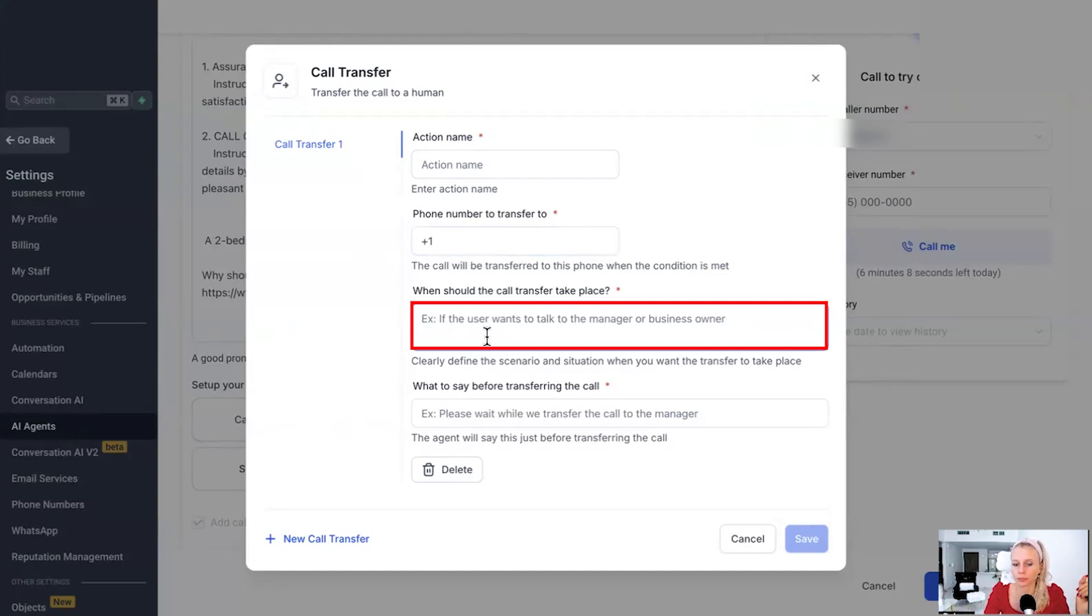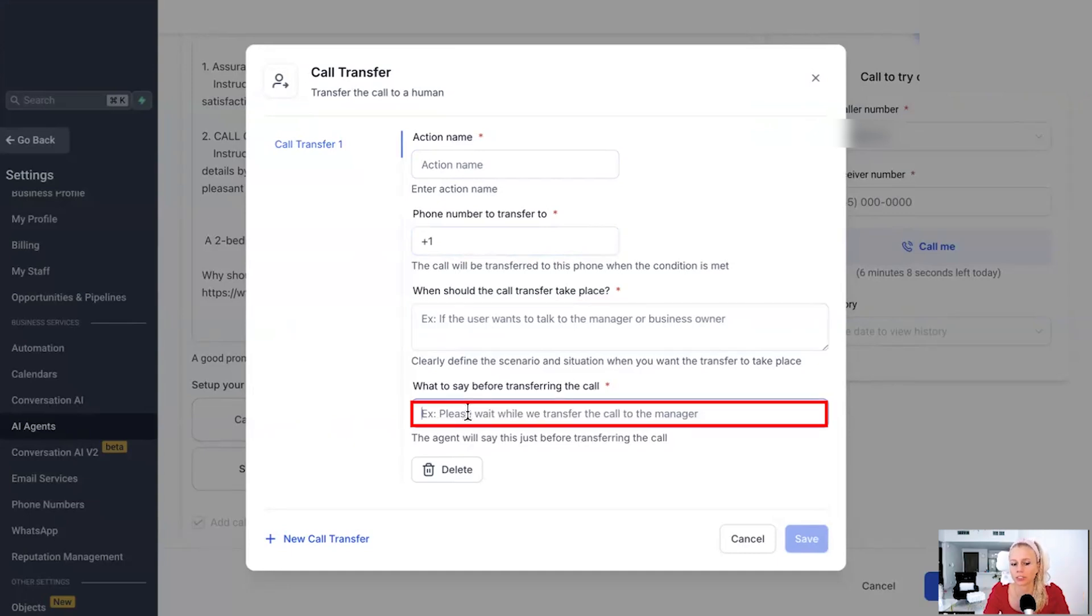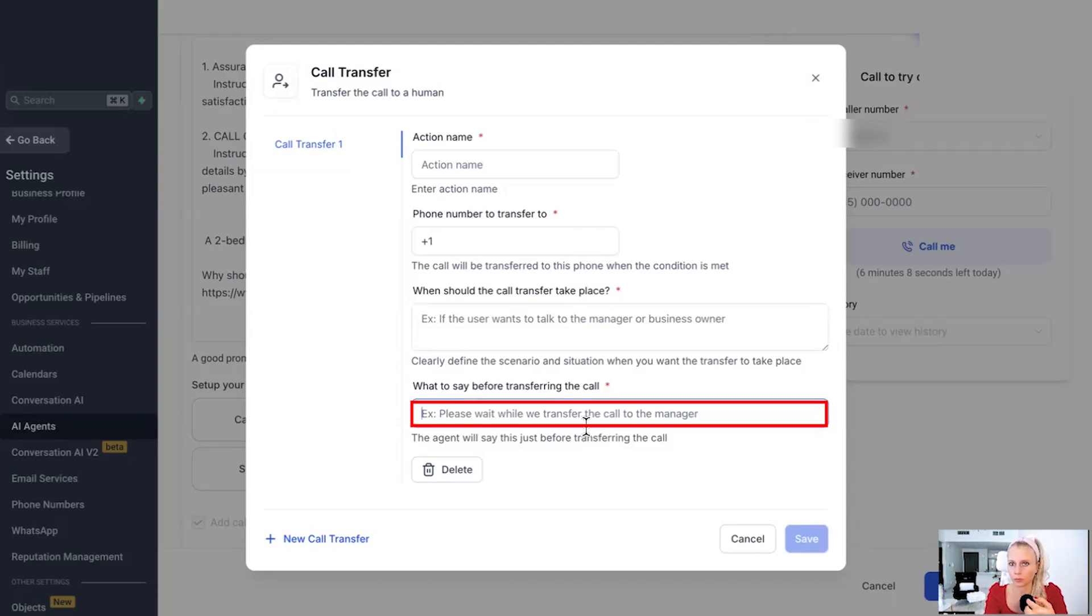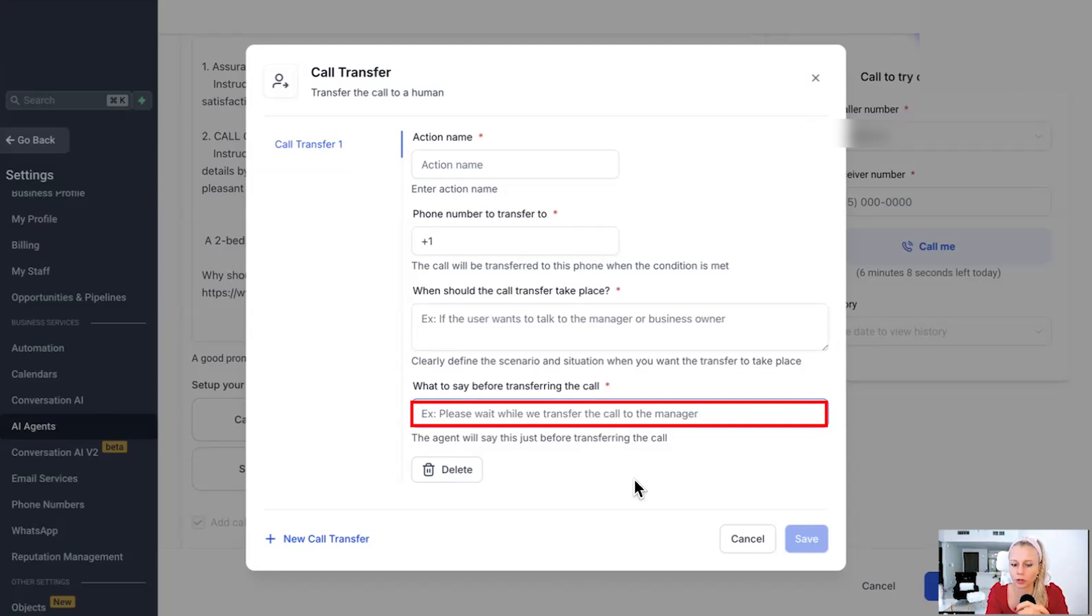For example, as soon as somebody says, hey, I would like to speak to the business owner or to a human, something like that. And then here is just a little confirmation. Hey, what is the bot going to say while we're transferring the customer to a human? And this could be, for example, please wait while we transfer the call to a manager. Okay.